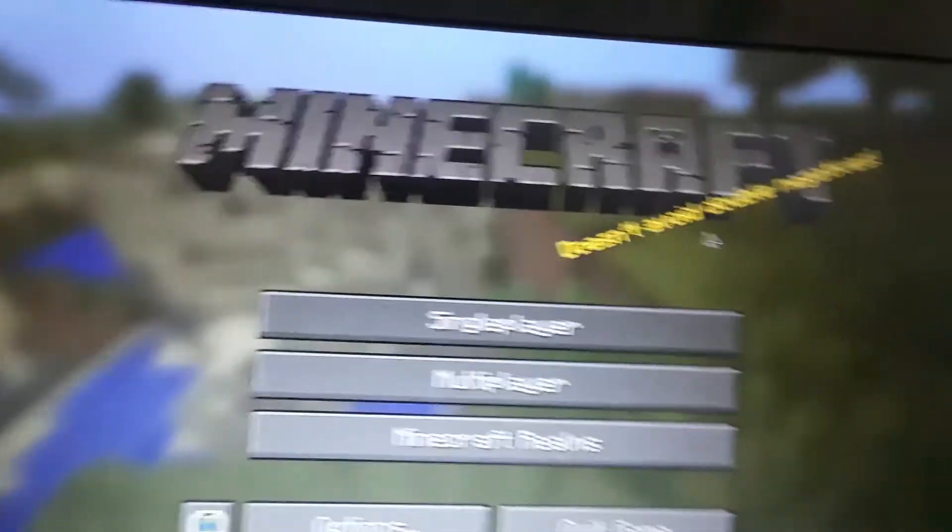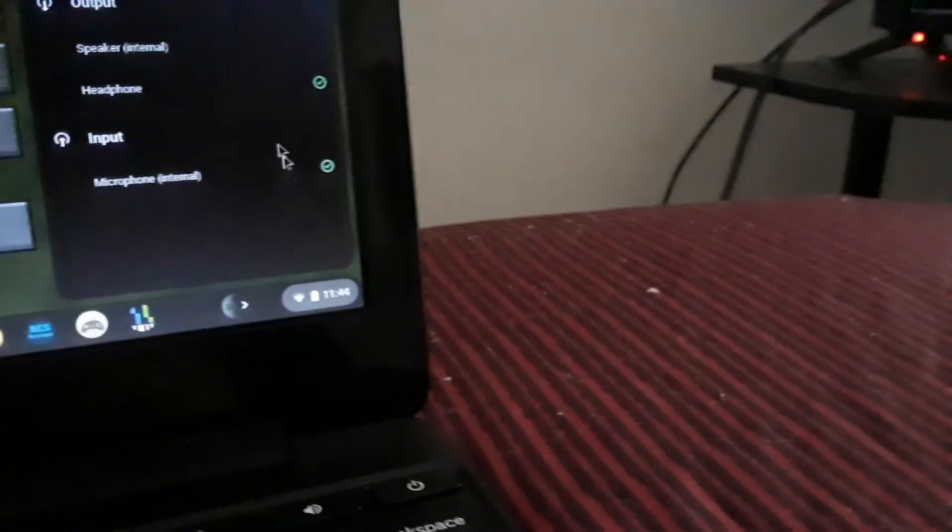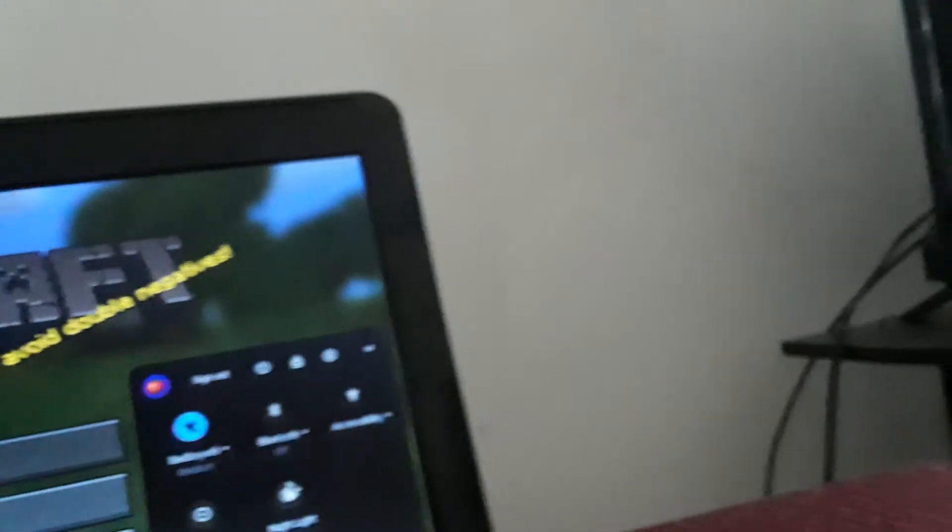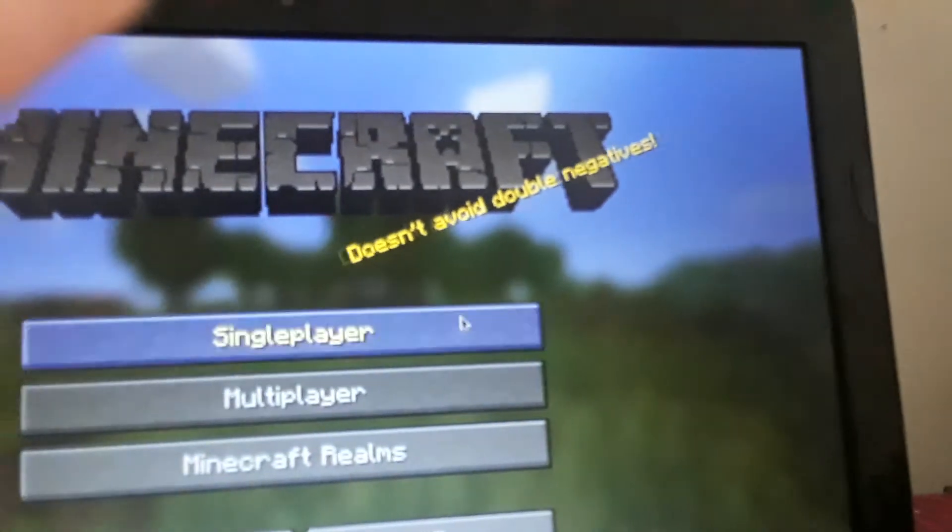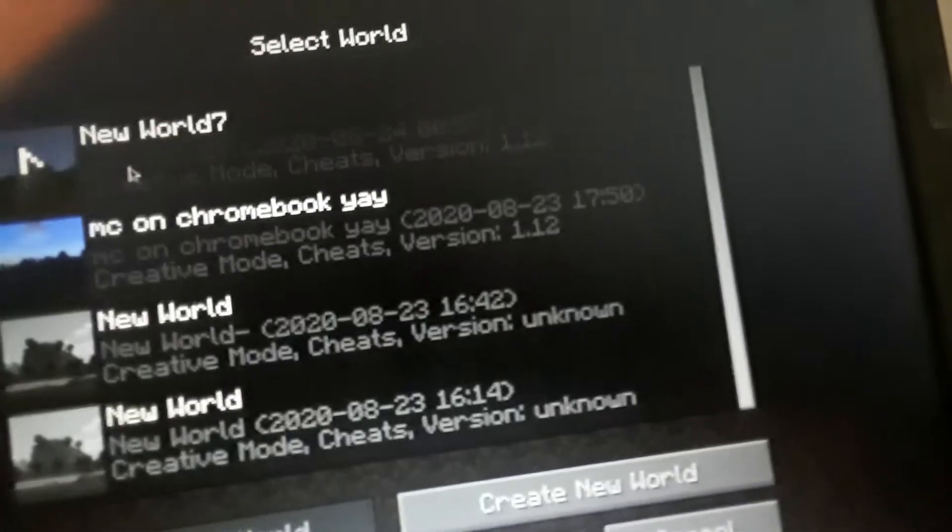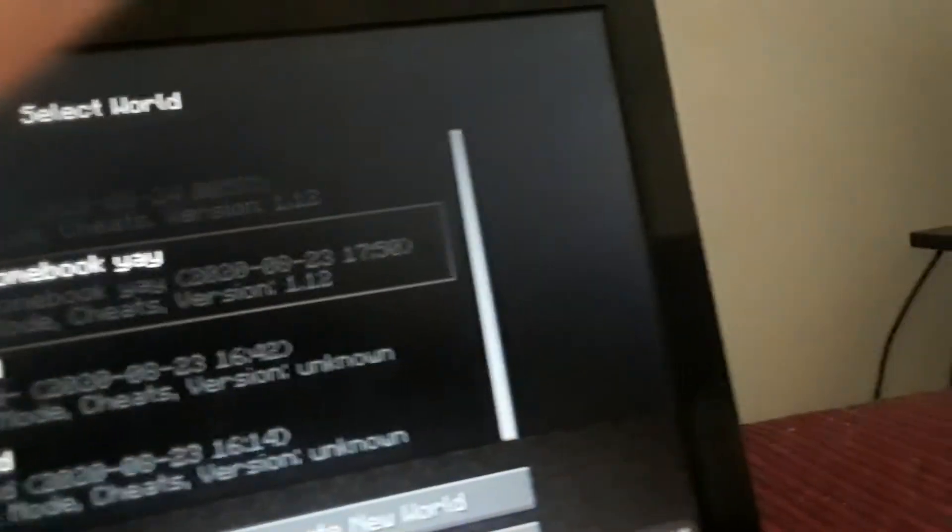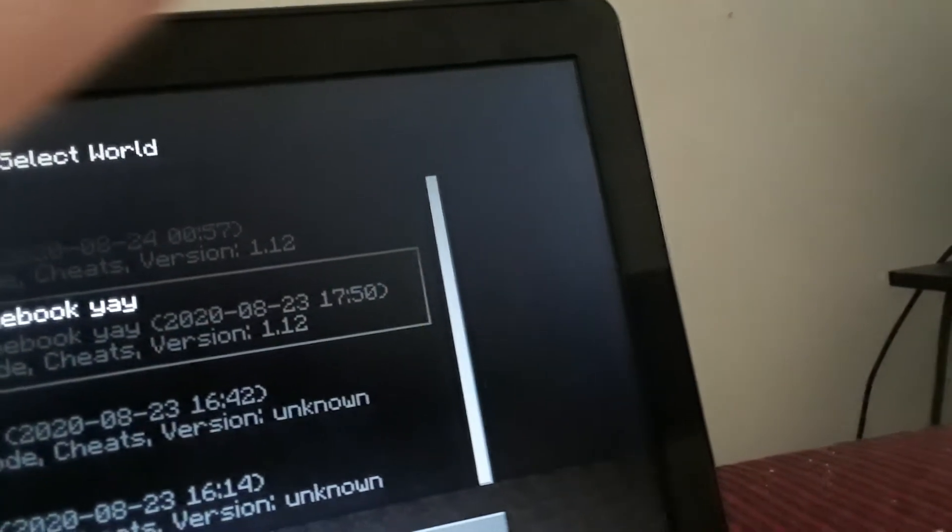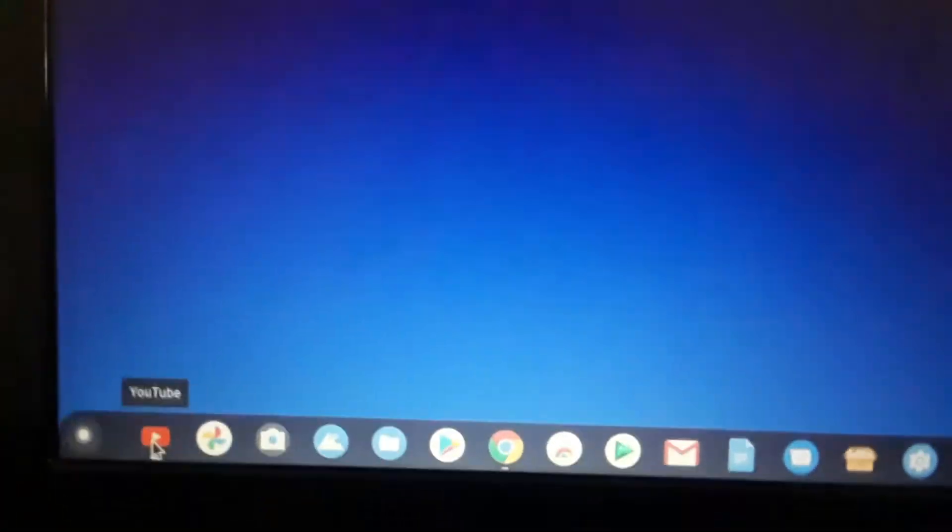And here we are in Minecraft. No sound. Speaker. Input. Headphone. Speaker. No sound is playing. And I really hate it. So I need to play a YouTube video in order to get the sound back. And that's just so dumb.